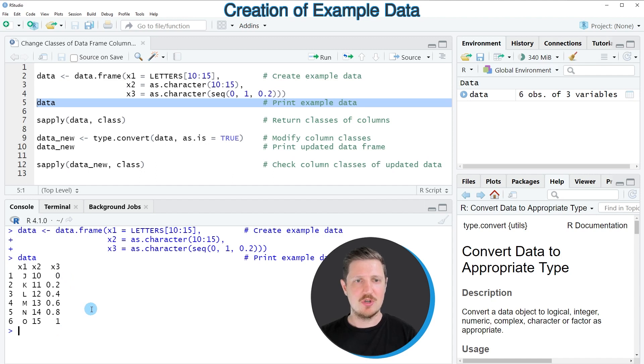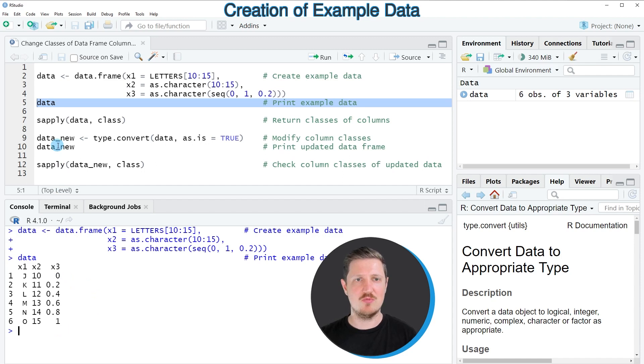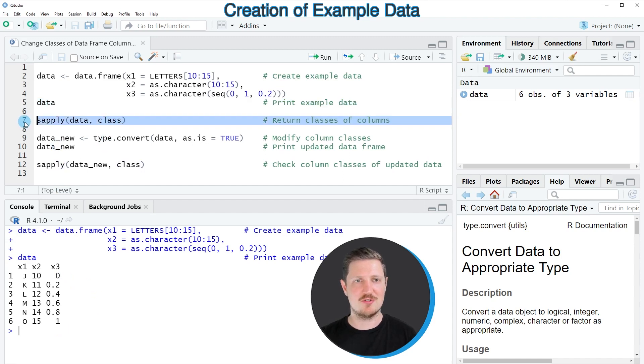Now in order to check the classes of all the columns in our data frame, we can use the sapply and the class functions as you can see in line 7 of the code.